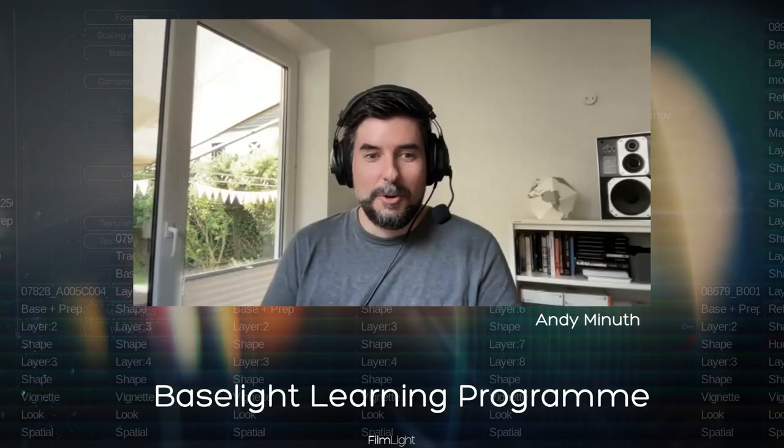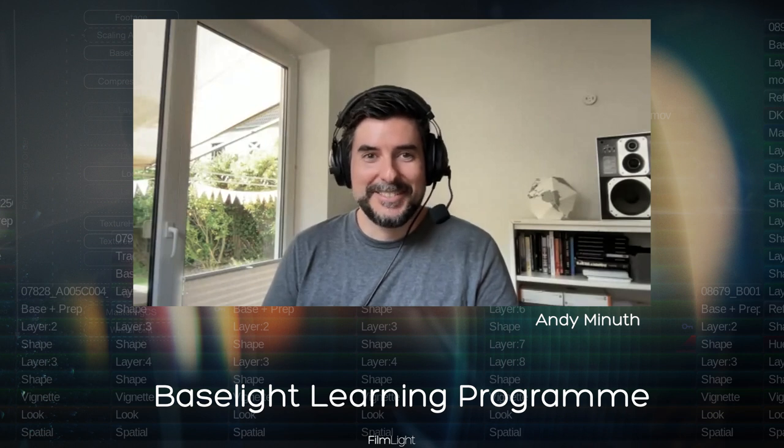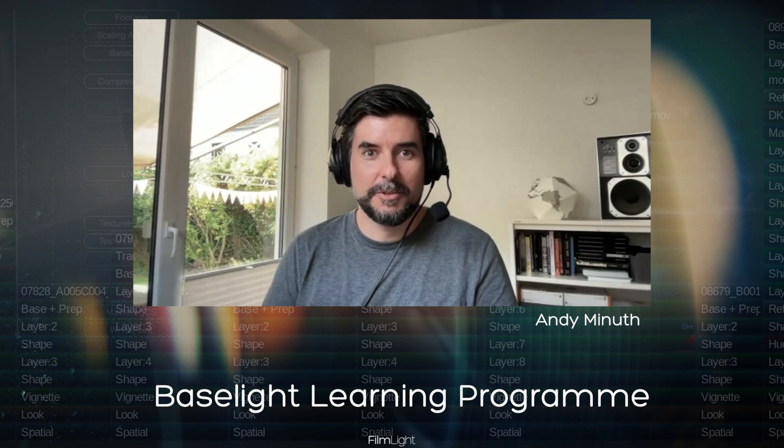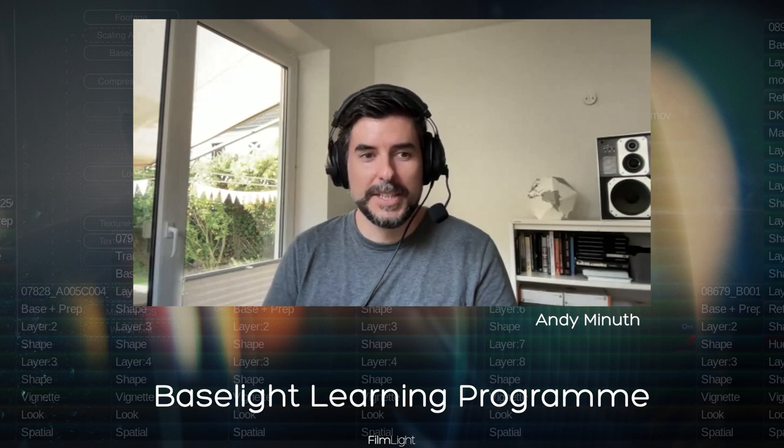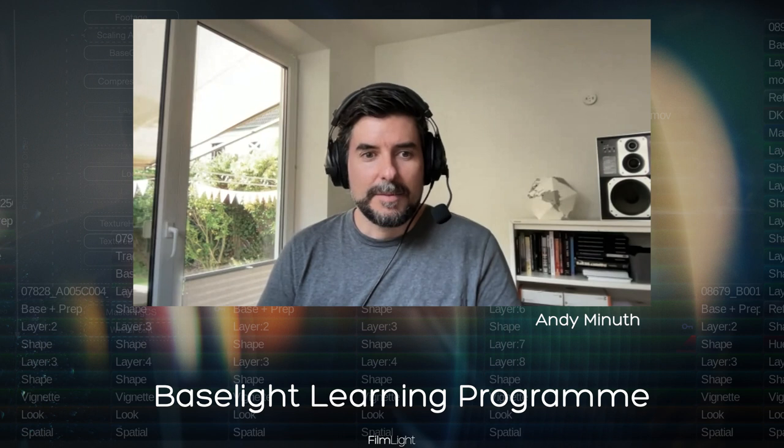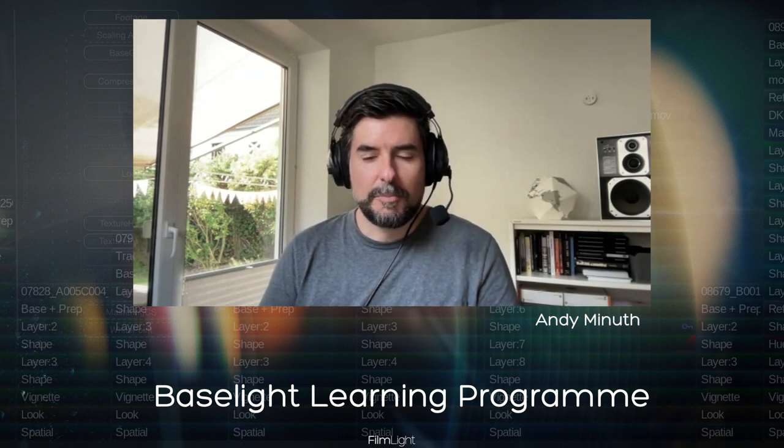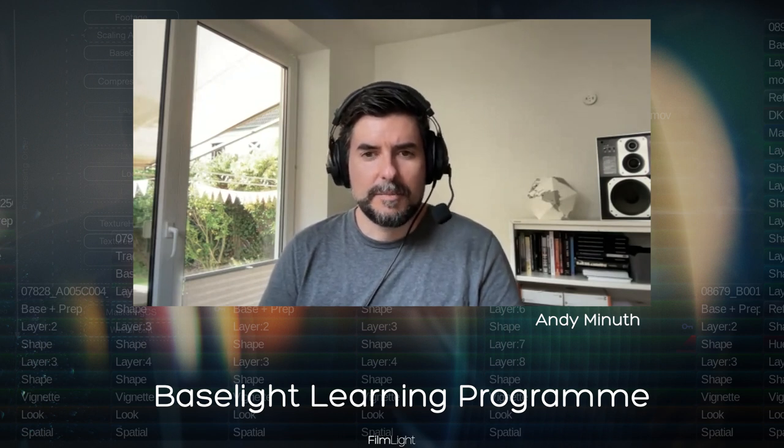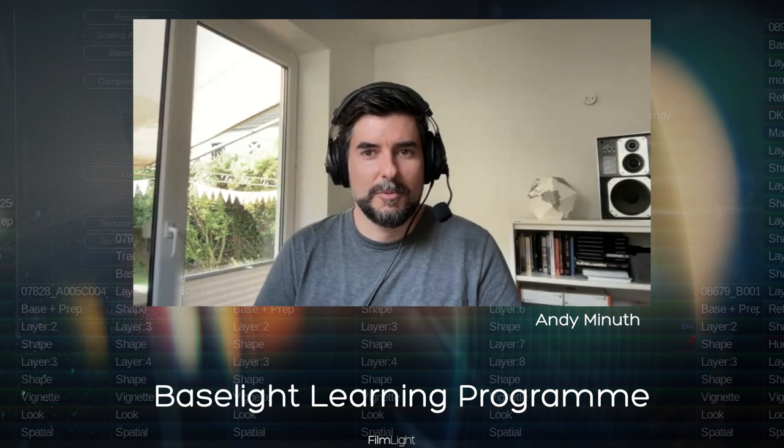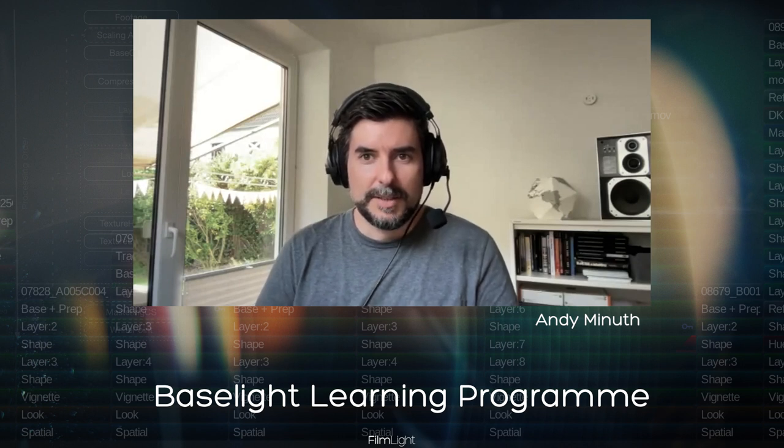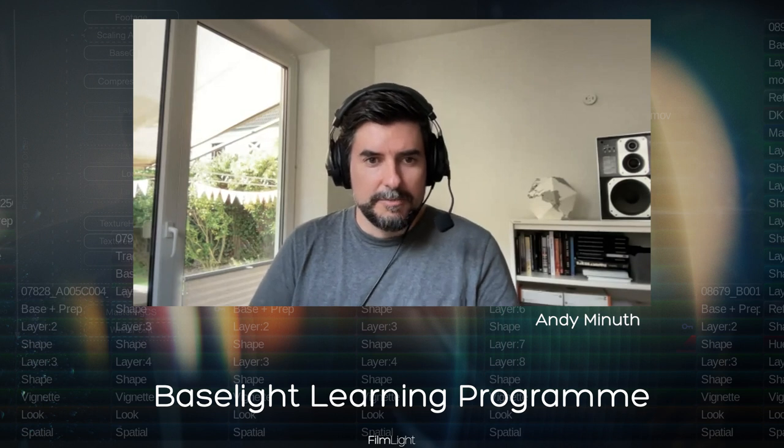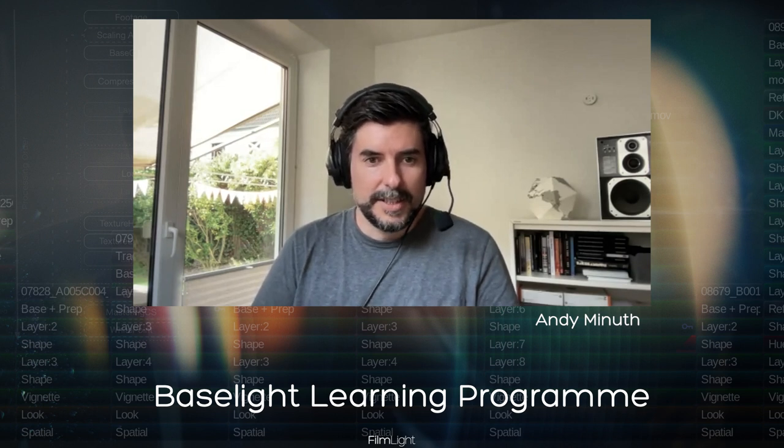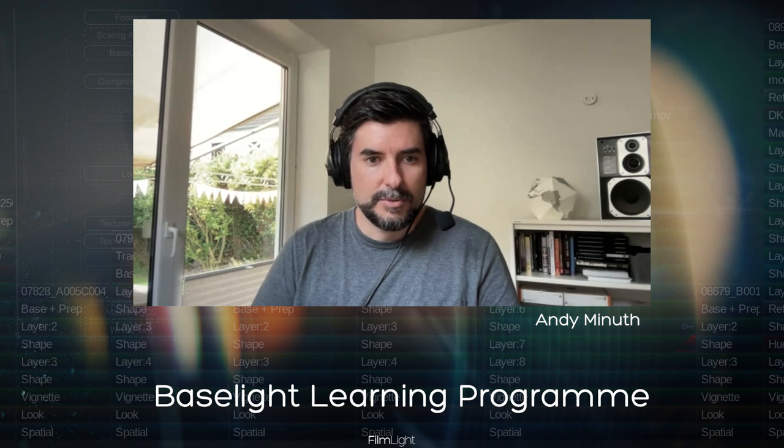Hello, my Baselight friends. After a little bit longer waiting period during the summer, we're back with the Baselight training program. Today I'm covering a really interesting creative topic: black and white color grading, which is something I really enjoy doing. Let's dive directly into Baselight.